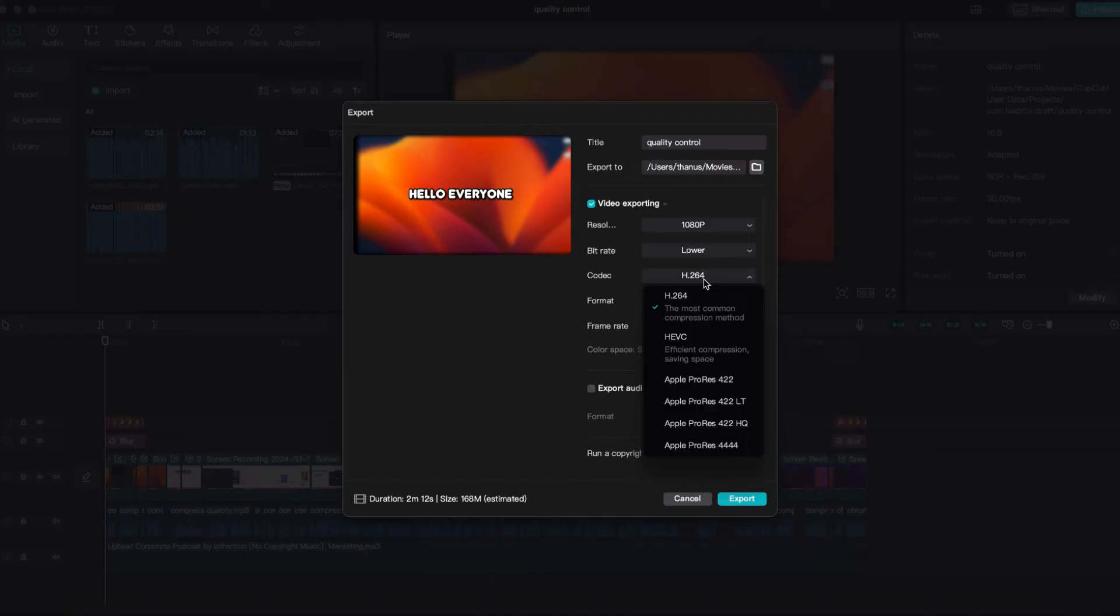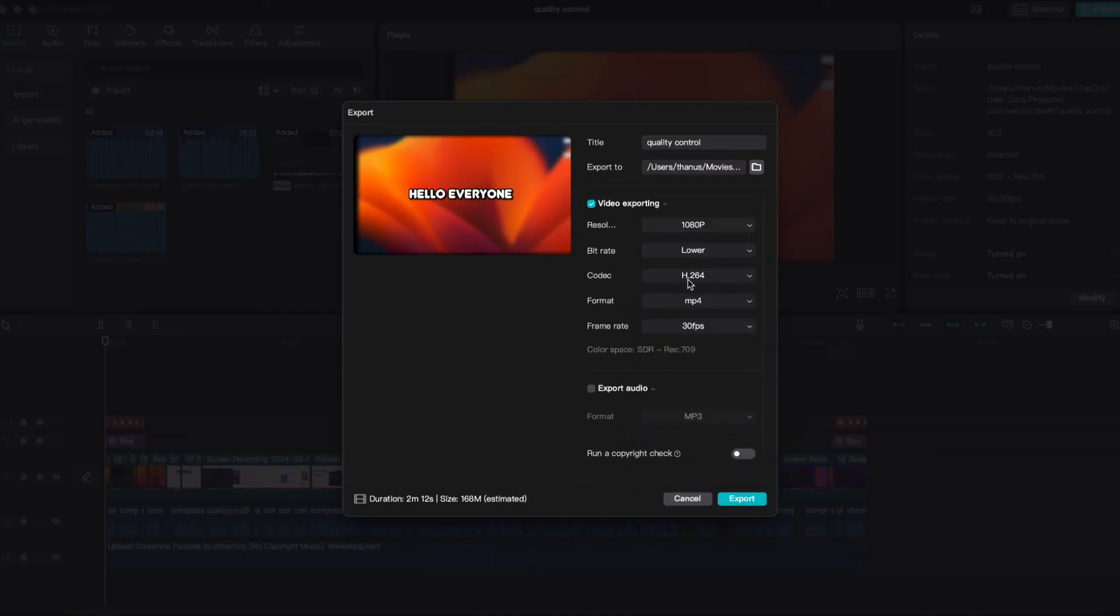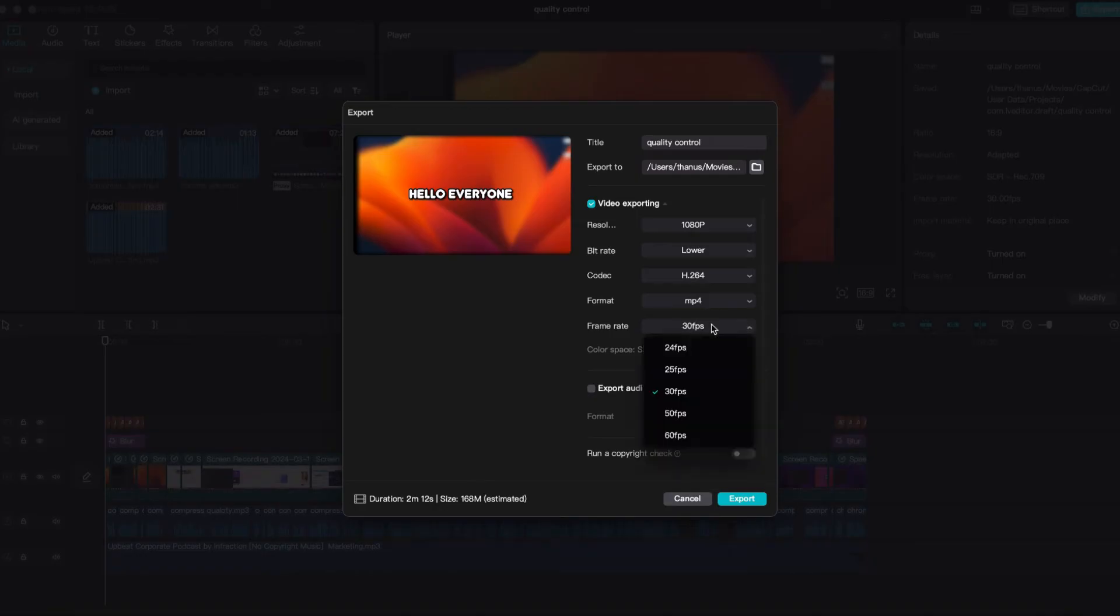Ensure that the codec is set to H.264, and leave the format as it is, which is MP4. A frame rate of 30 FPS is generally good enough.